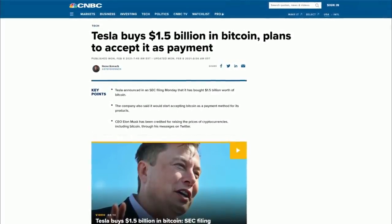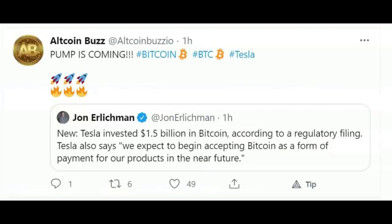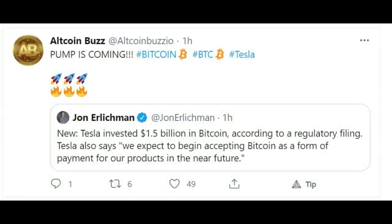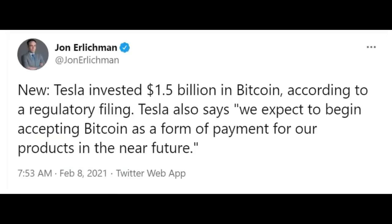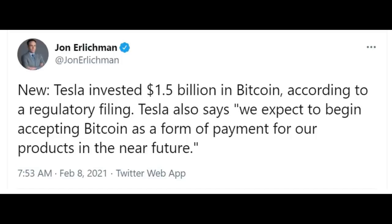Let's break down the news here. Altcoin Buzz referring to John Ehrlichman, and as far as I can tell he was one of the first to break this official story. Tesla invested $1.5 billion in Bitcoin according to a regulatory filing. Tesla also says, quote, we expect to begin accepting Bitcoin as a form of payment for our products in the near future.